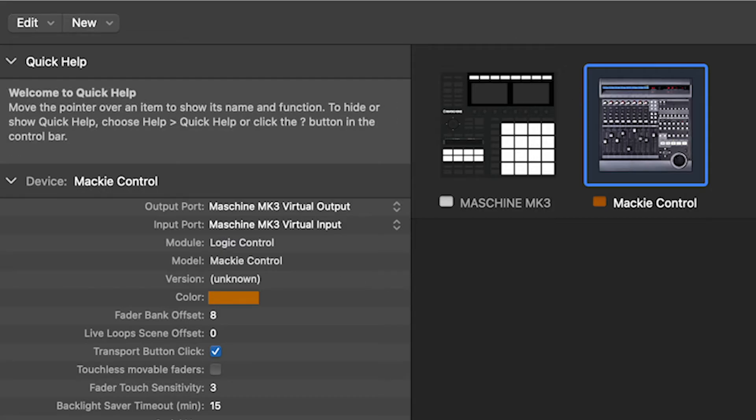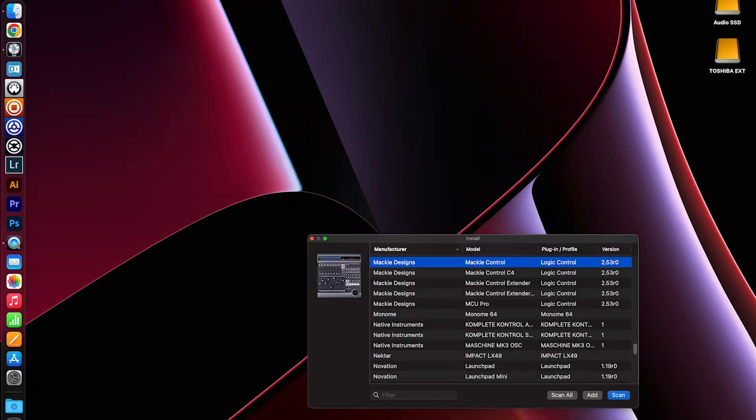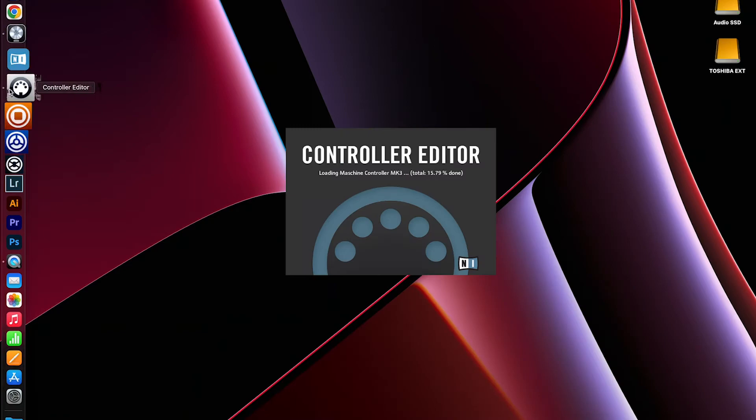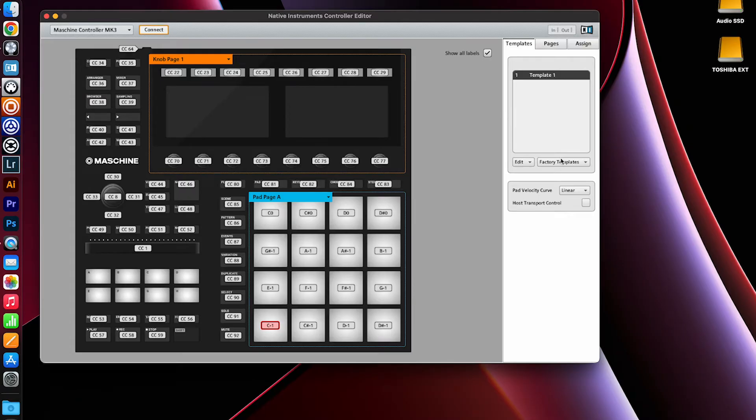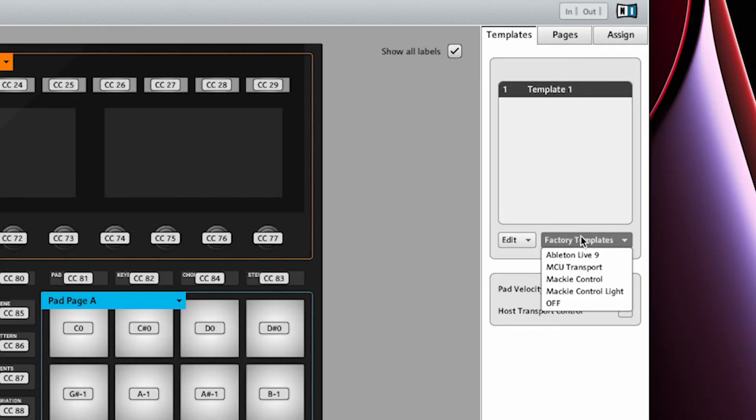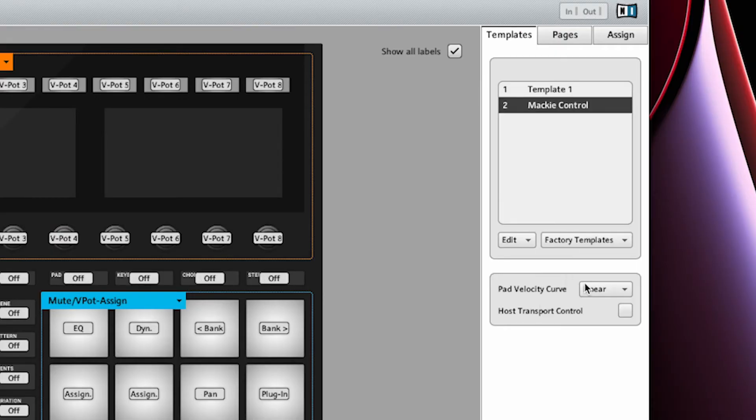The next thing we want to do is tell Logic we want Maschine to control transport. So to do that, I'm just going to open the controller editor, go to factory templates, select Mackie Control and enable host transport control.